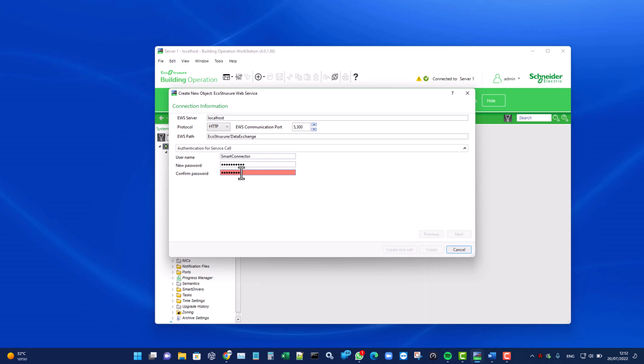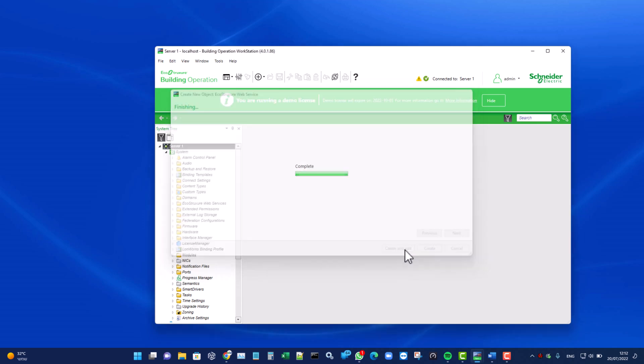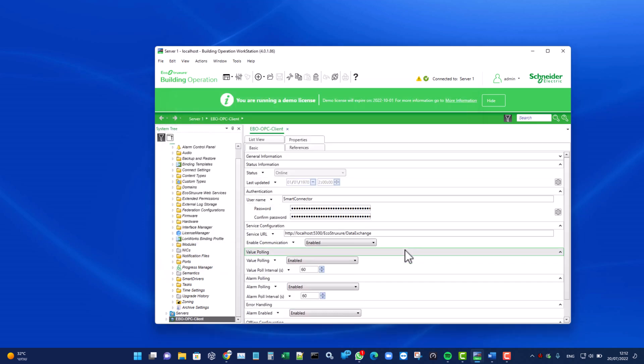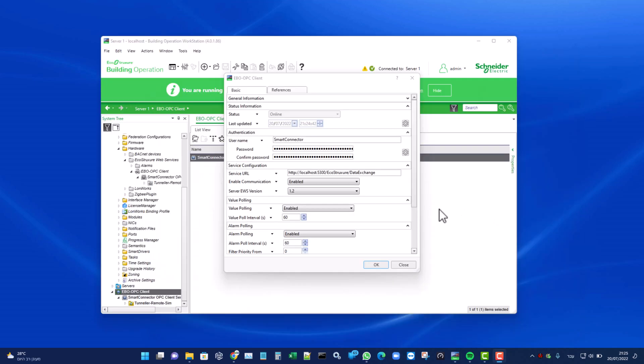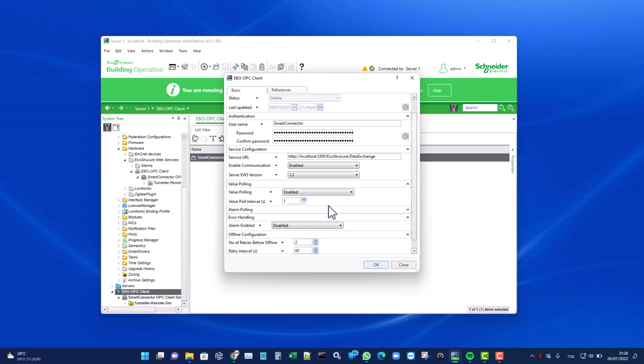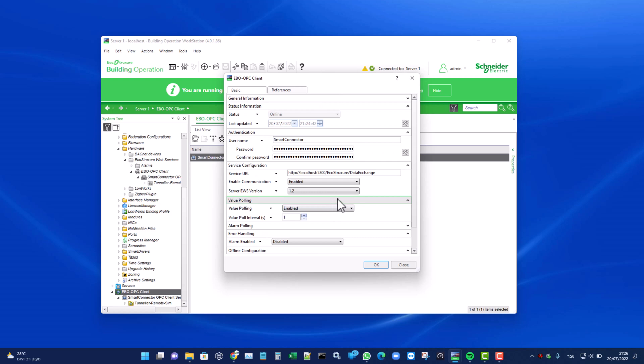Let's click on the Create and Edit button. Change the value poll interval from the default of 60 to the required value. In our example, I will set it to one second. In addition, disable alarm polling. Click on the Save button.